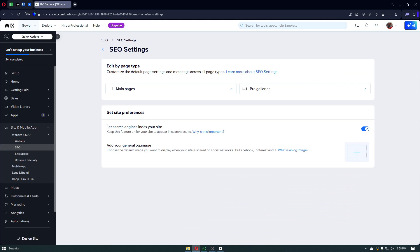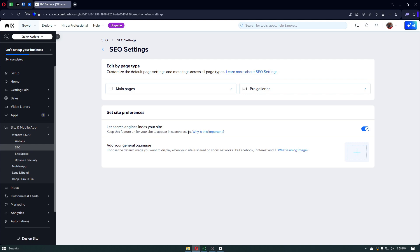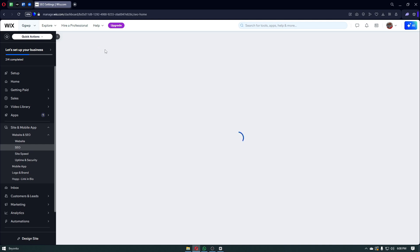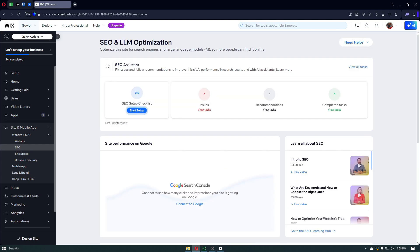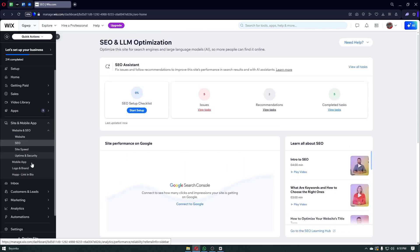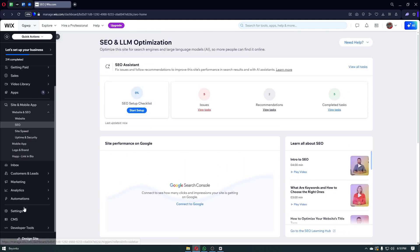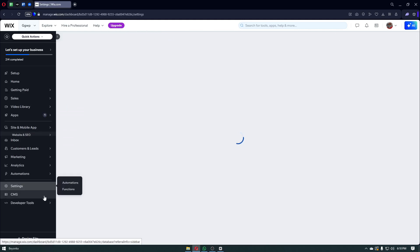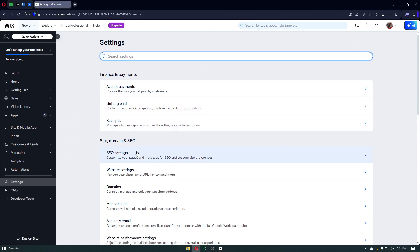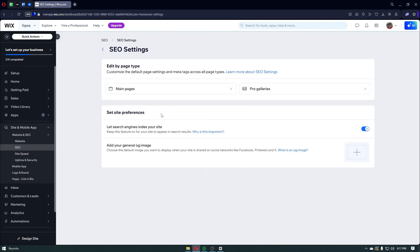You want to make sure that the 'let search engine index your site' is enabled. You want to keep this feature on for your site to appear in search results. This is the first step in order for us to optimize our SEO settings. Because if you disable this option, our website will not appear on websites like Google, Bing, and other search engines out there. Right after, you want to navigate through your SEO settings once more. Click on settings, click on SEO settings, and from here click on the SEO tab.